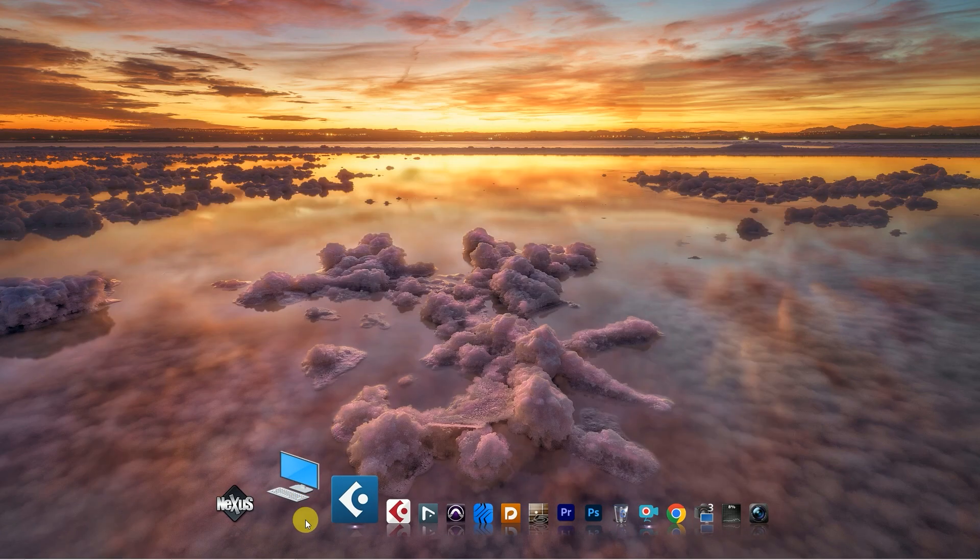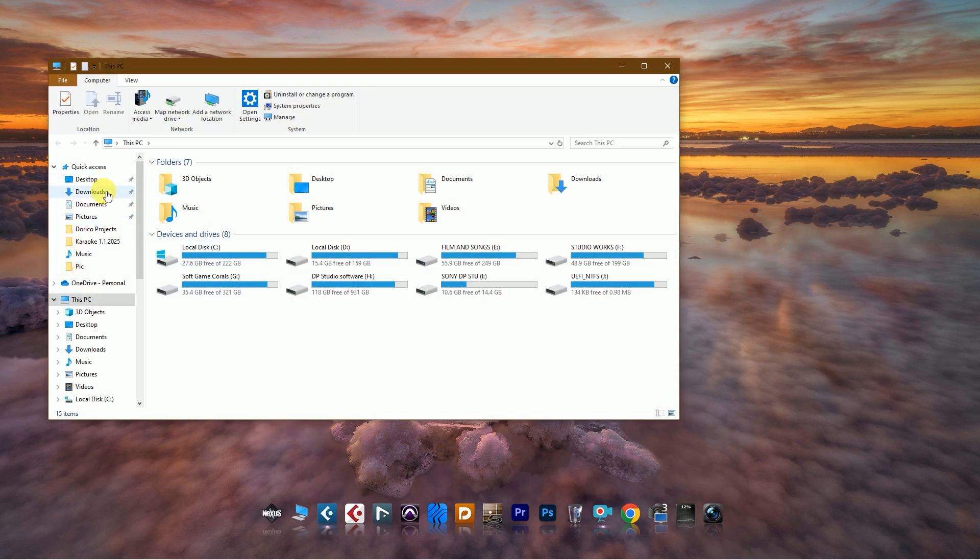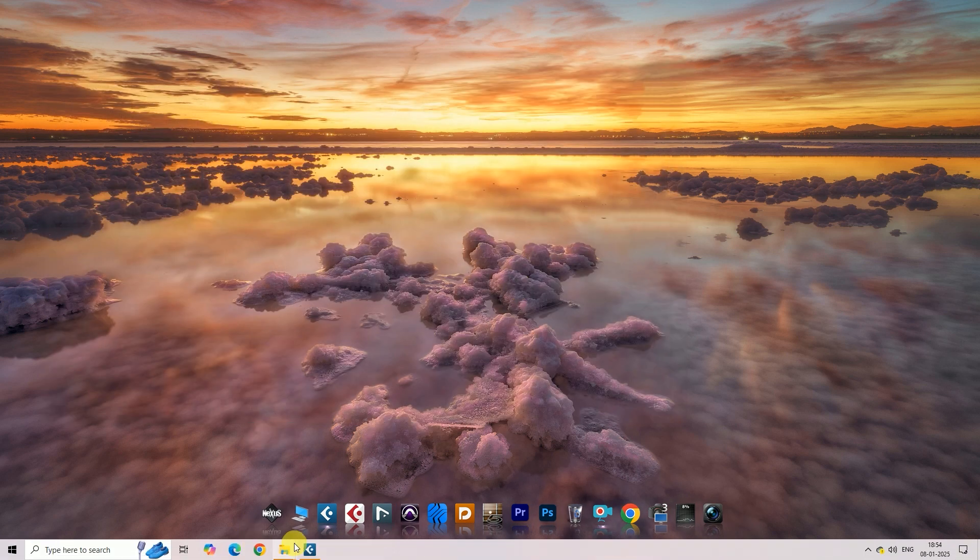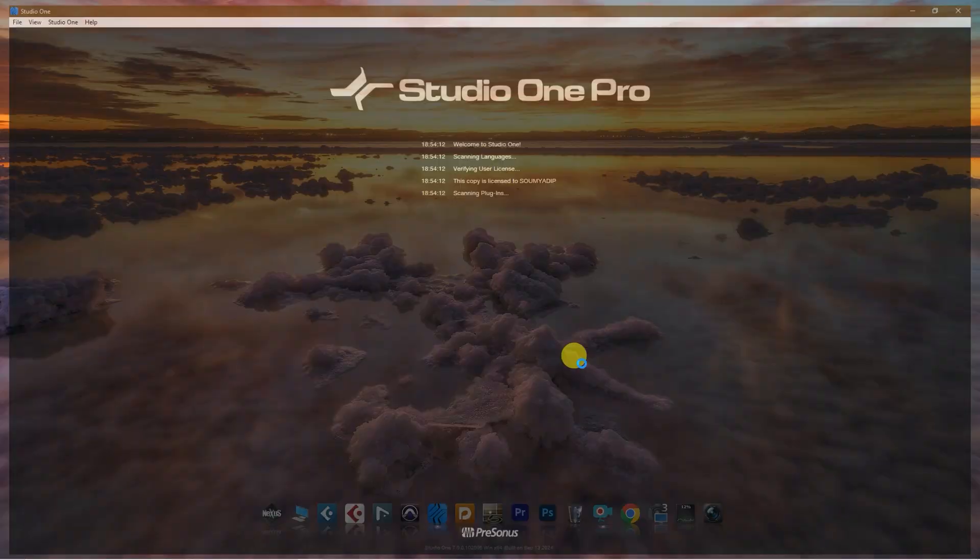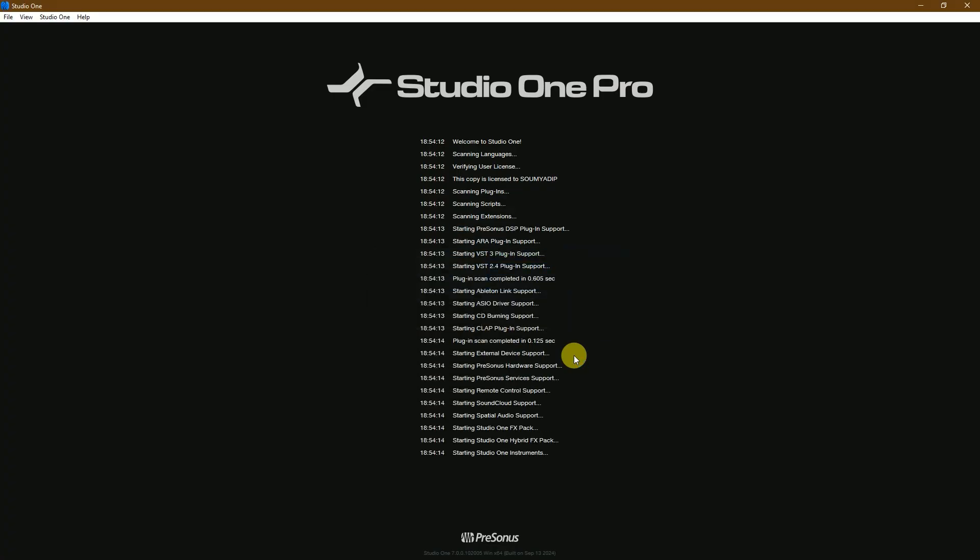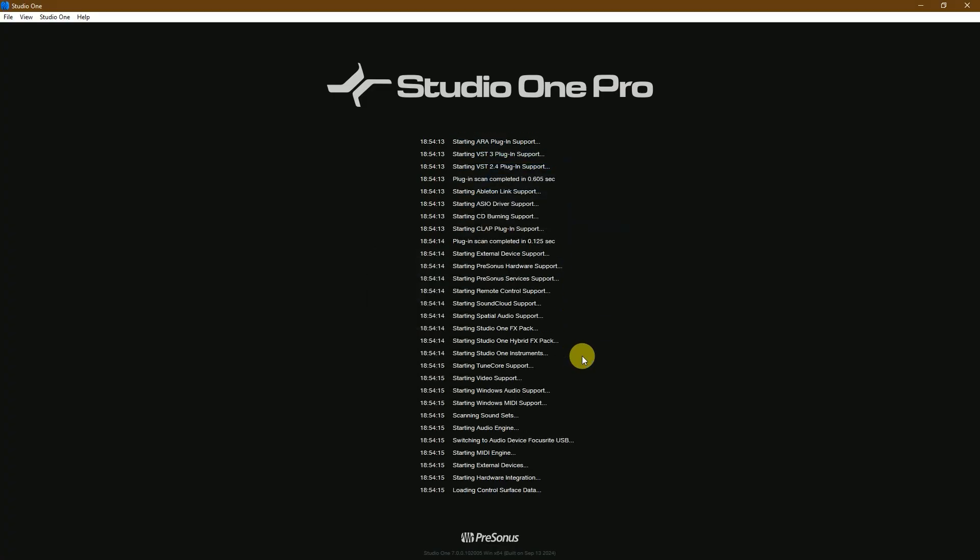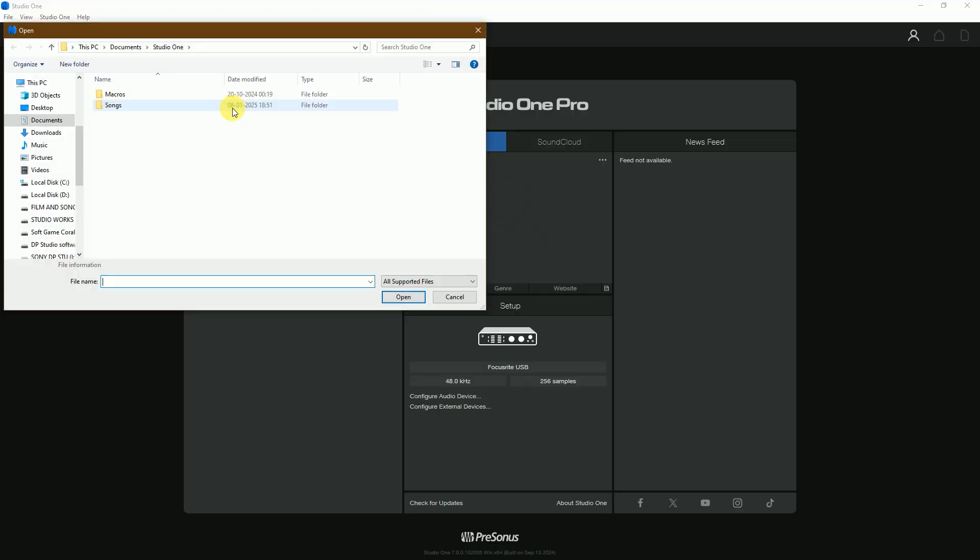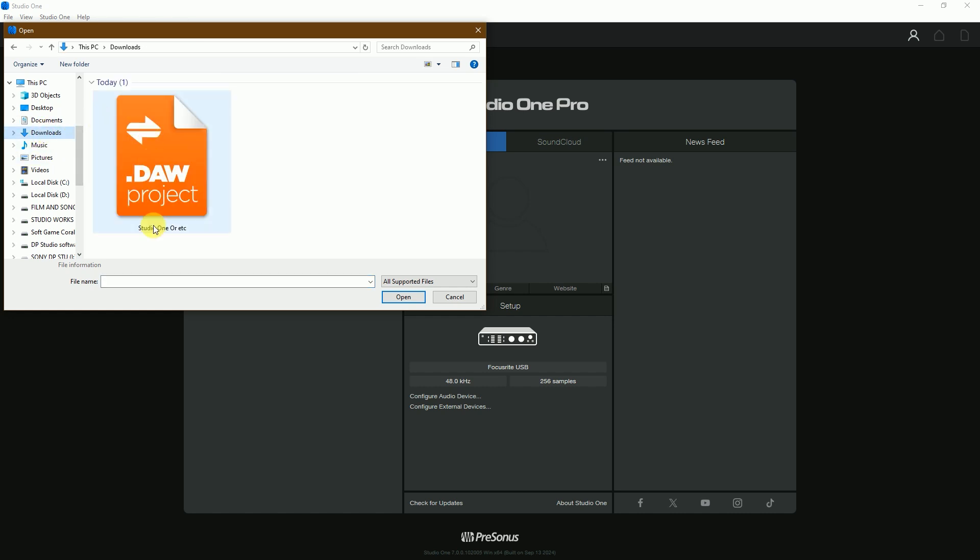Let's check out the DAW Project in our local folder. This is the DAW file, and you can use it in any other DAW. Now I am opening Studio One Pro—this is Studio One version 7. Now I'm opening the DAW Project in Studio One.